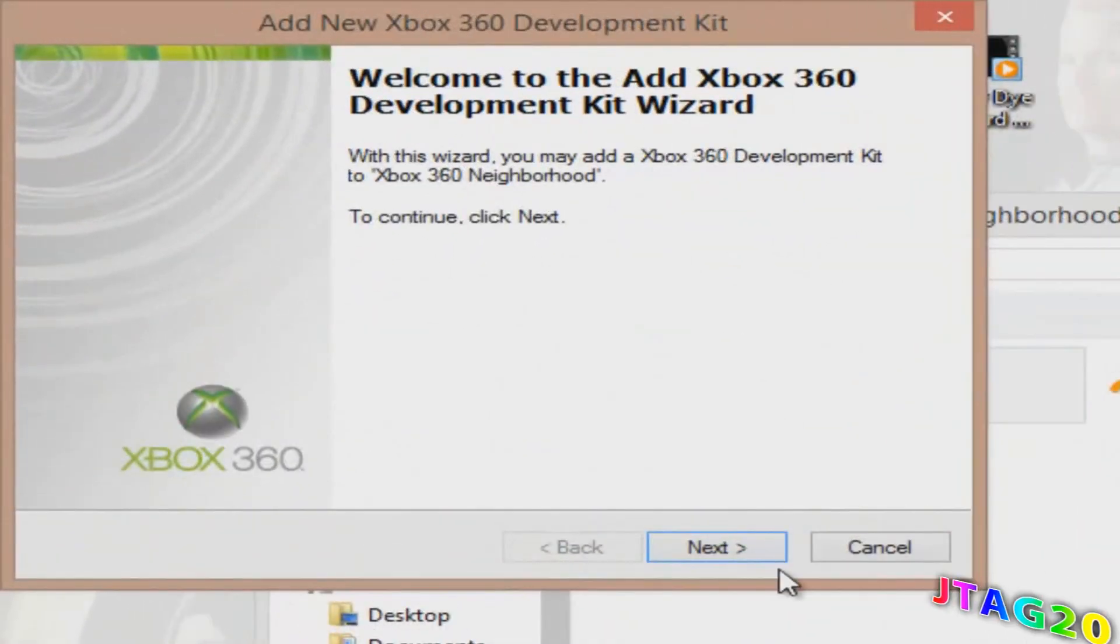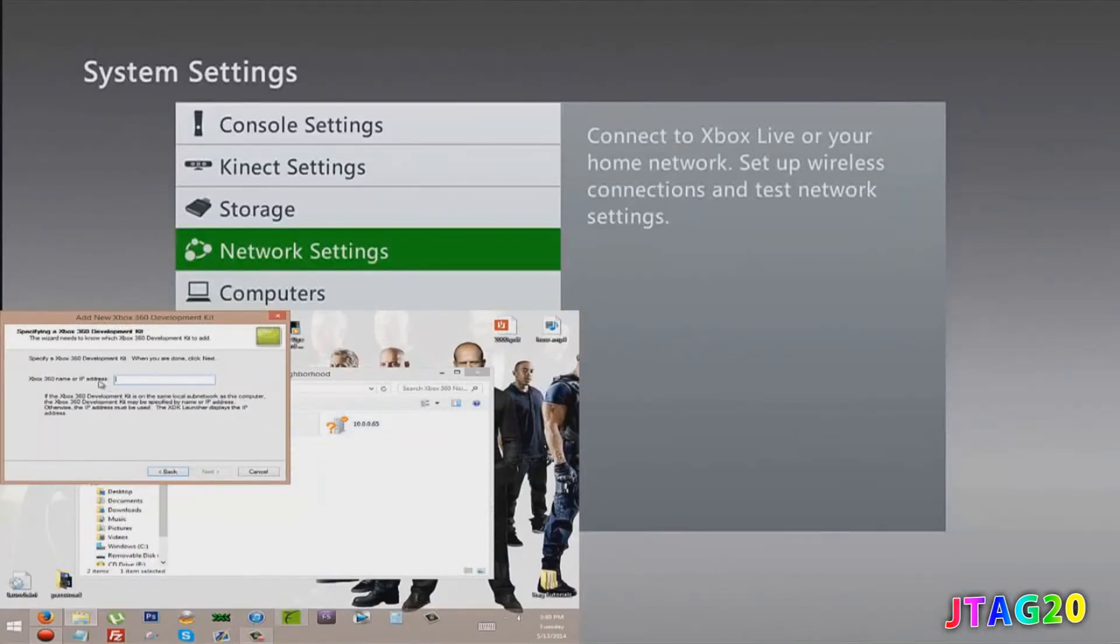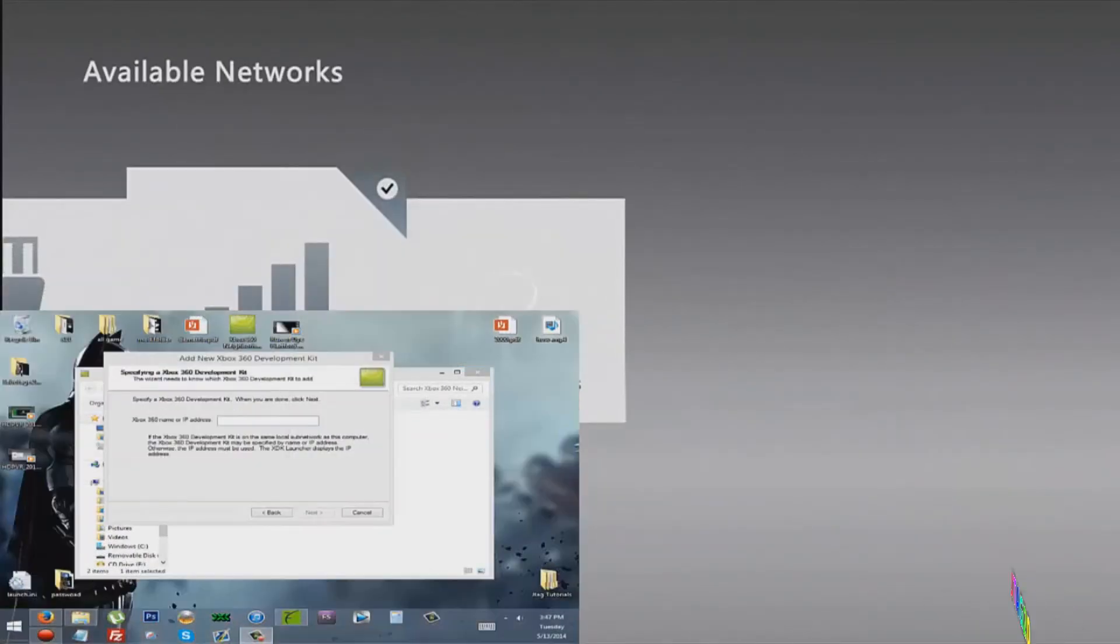Add, hit next, and enter Xbox name or IP address. You have to have the internet plugged in. Just go to your internet connection.